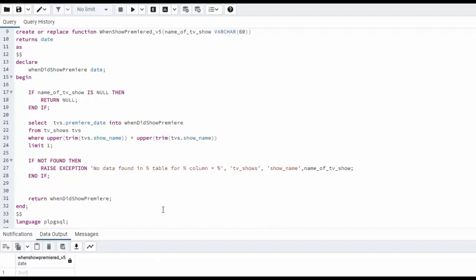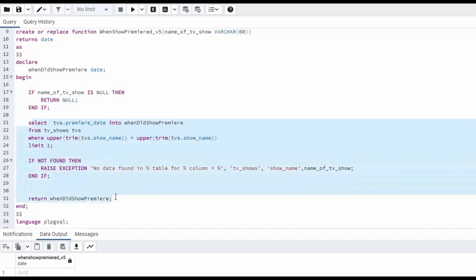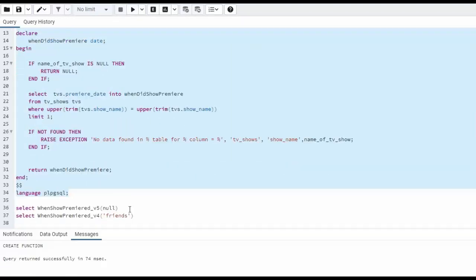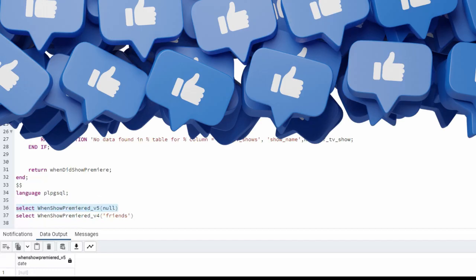And here is our last example. Notice we're at version five. So the name of our input parameter name of tv show could be passed null. So what we're going to do is we're going to do a test on line 17. If name of tv show is null, then I'm going to return null. It doesn't even execute any of this code. We get out right here. Let's actually compile this and then run that. Five with a null. And notice it doesn't blow up, but we get back null. Exactly what we expected.